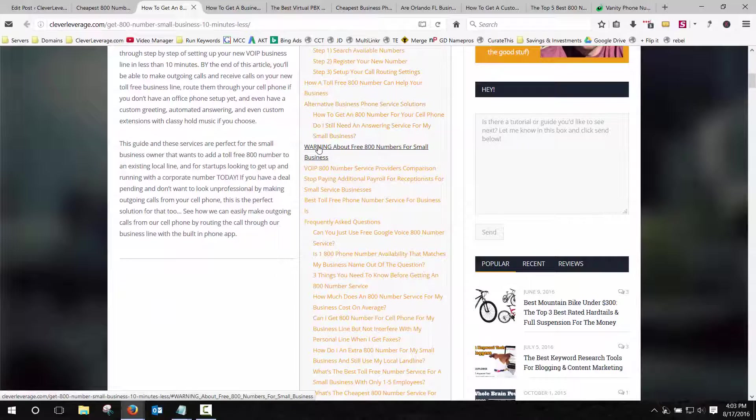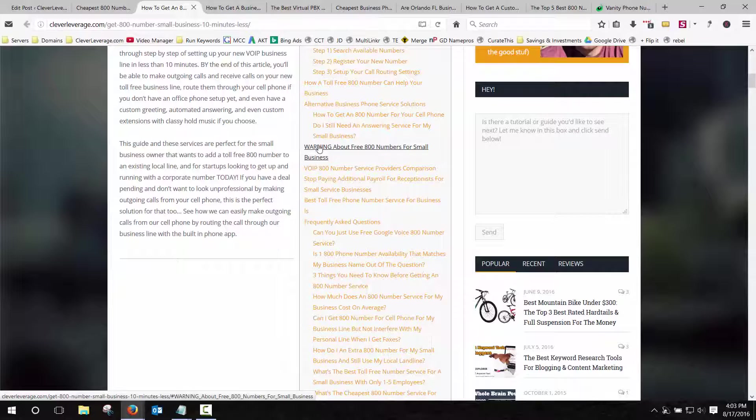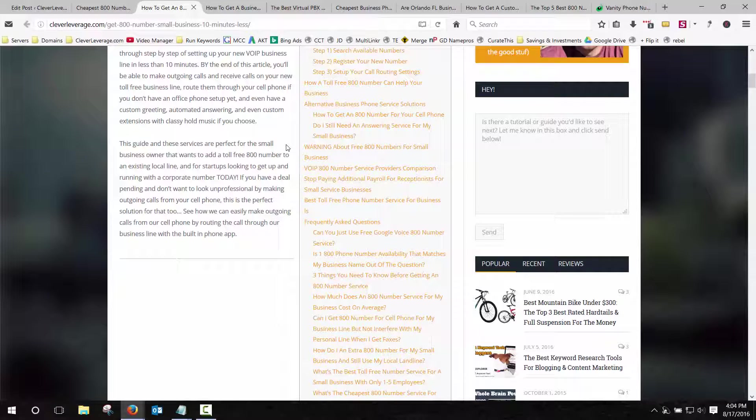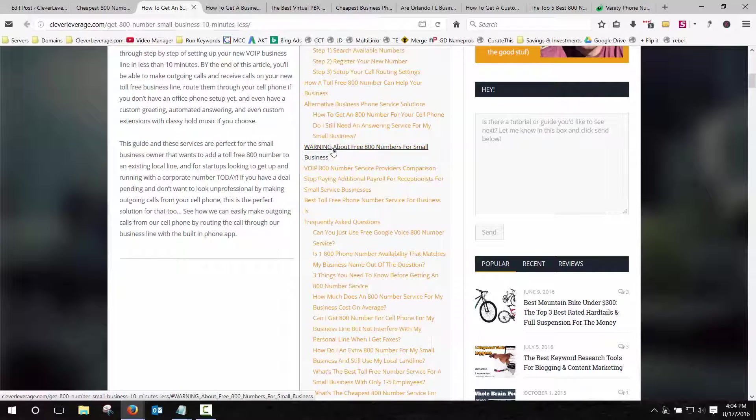Also some things to avoid. Beware of those free 800 number forwarders out there. Because what will happen is, if you use one of those where you're just paying for a forwarding service, you don't actually control the number. So if the number becomes important, let's say you run an advertisement and it's doing well for you, generating a positive ROI. You want to maintain control of that number, and I'm sure I don't have to explain to you why.